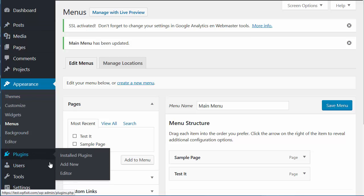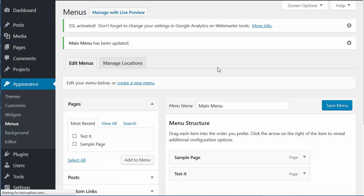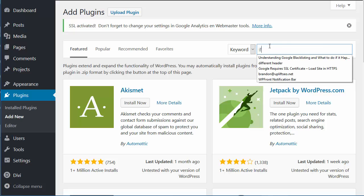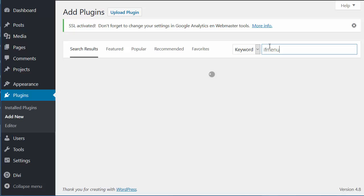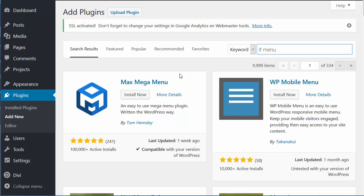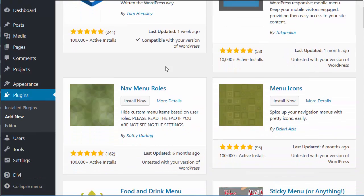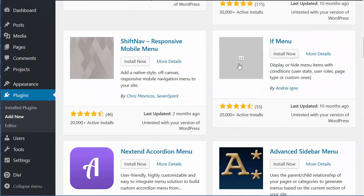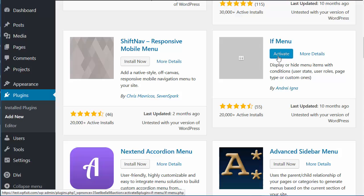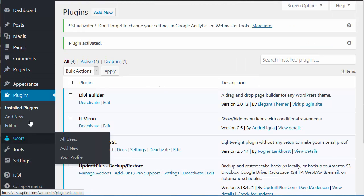The first thing we're going to want to do is make sure that we're logged into our website. We're going to add a new plugin called 'If Menu' — two words. We're going to search for it, and there we are — 'If Menu'. We're going to install and activate it.